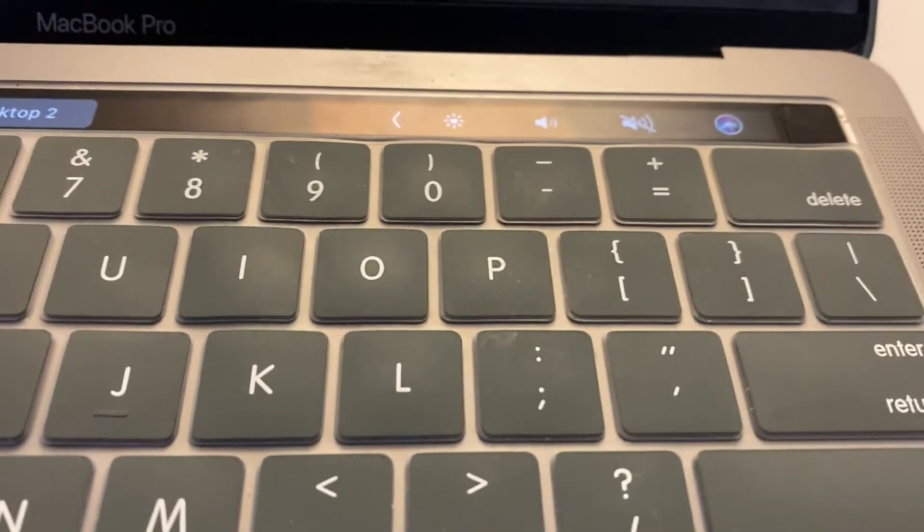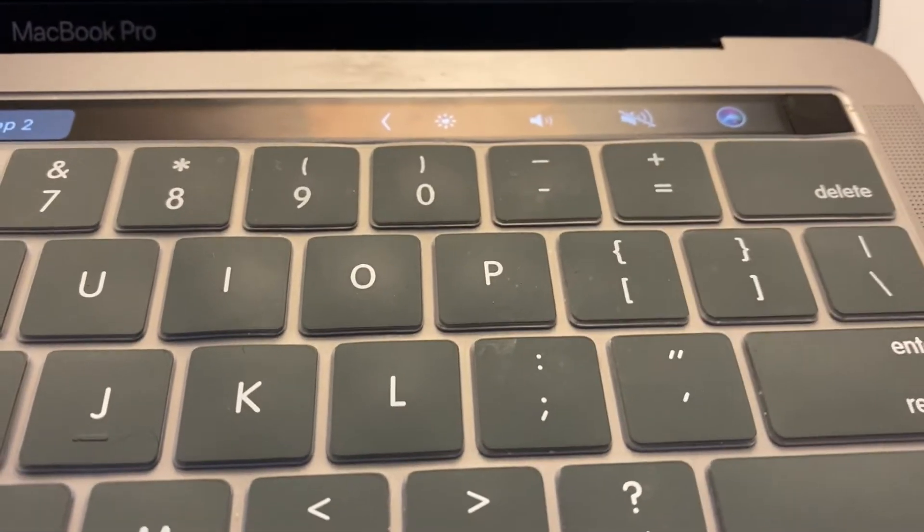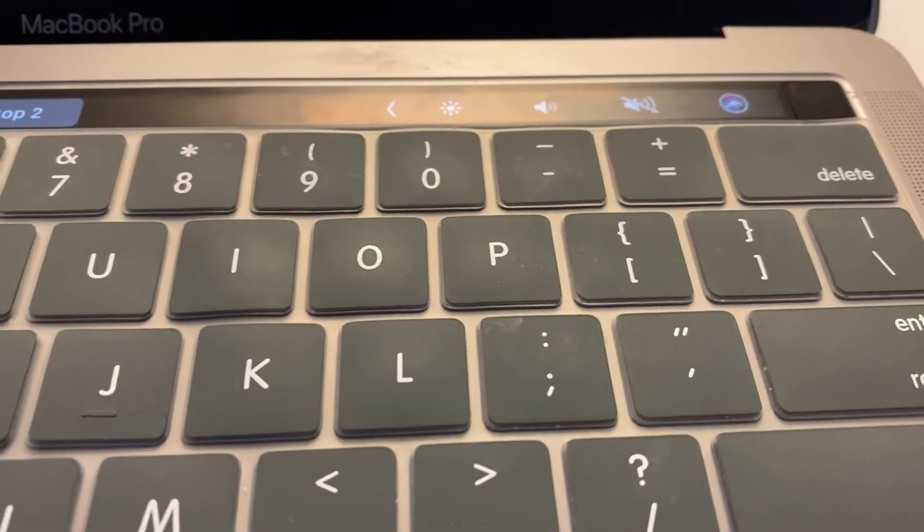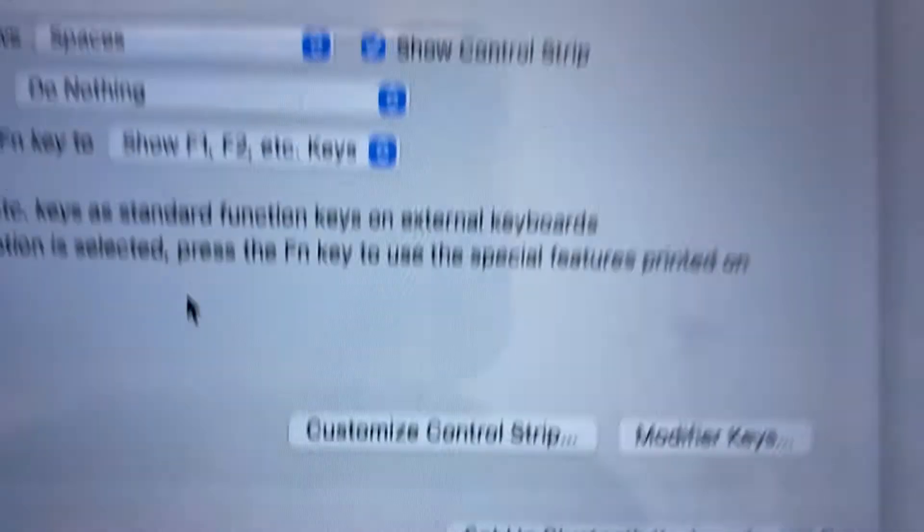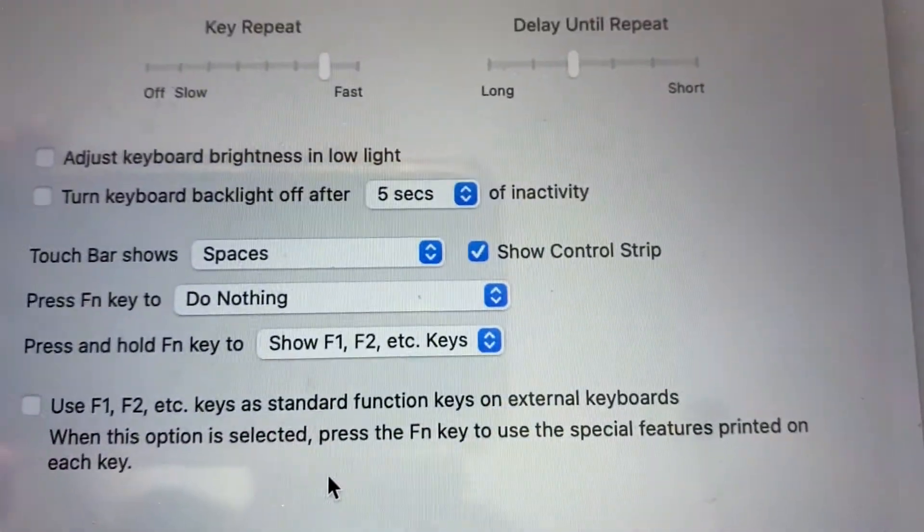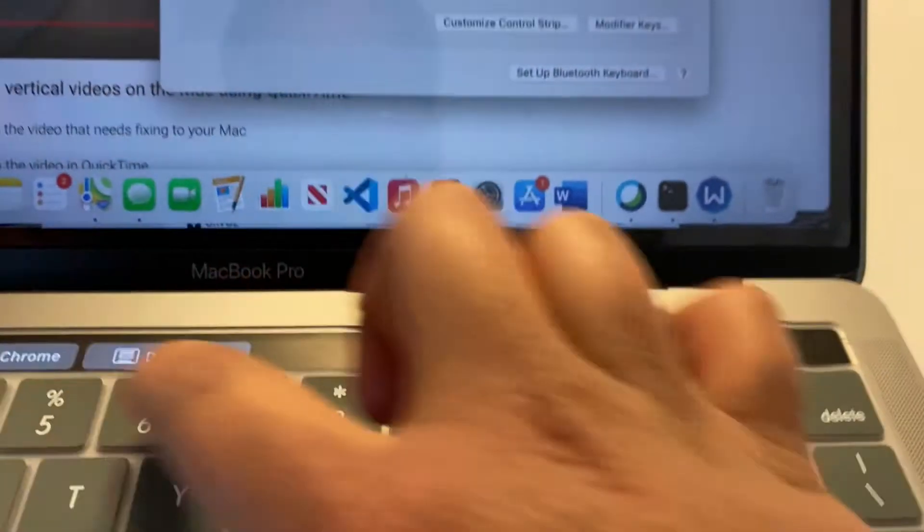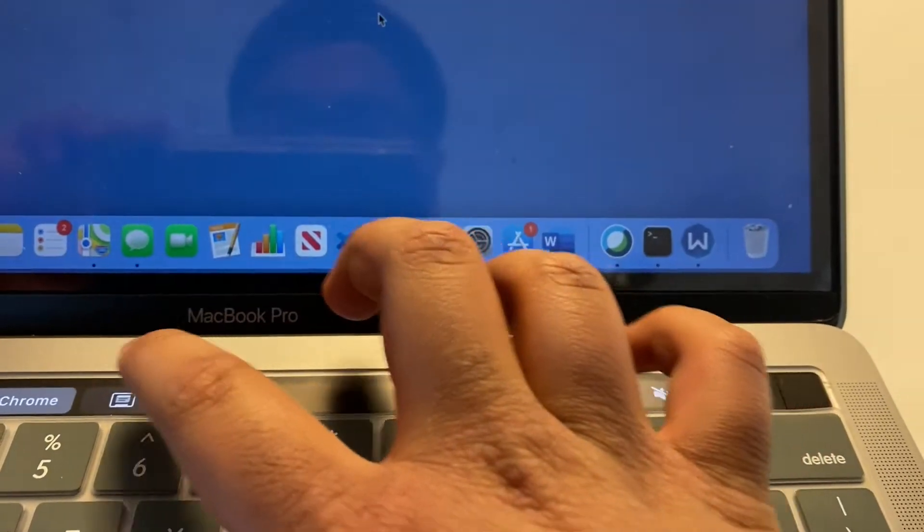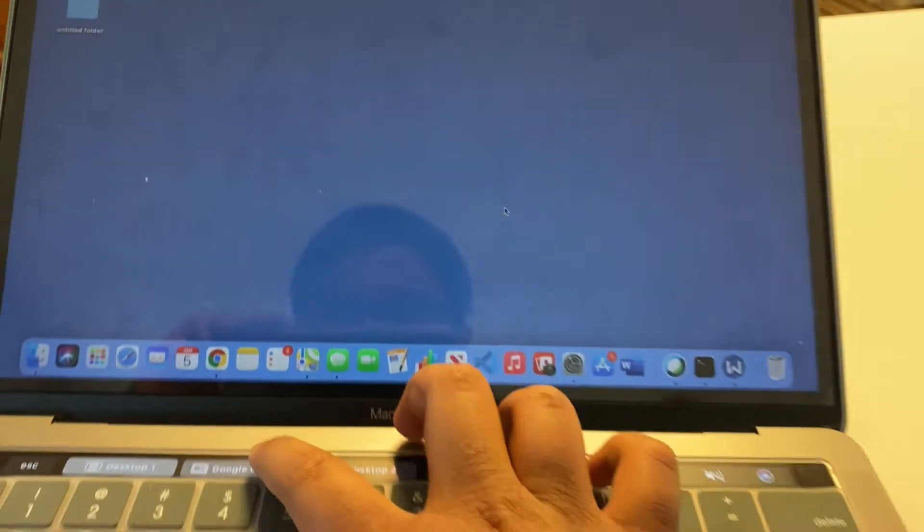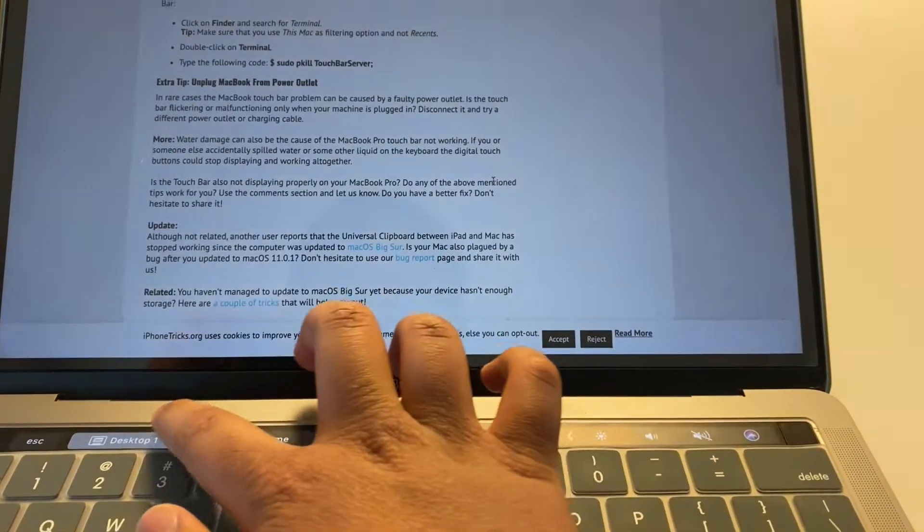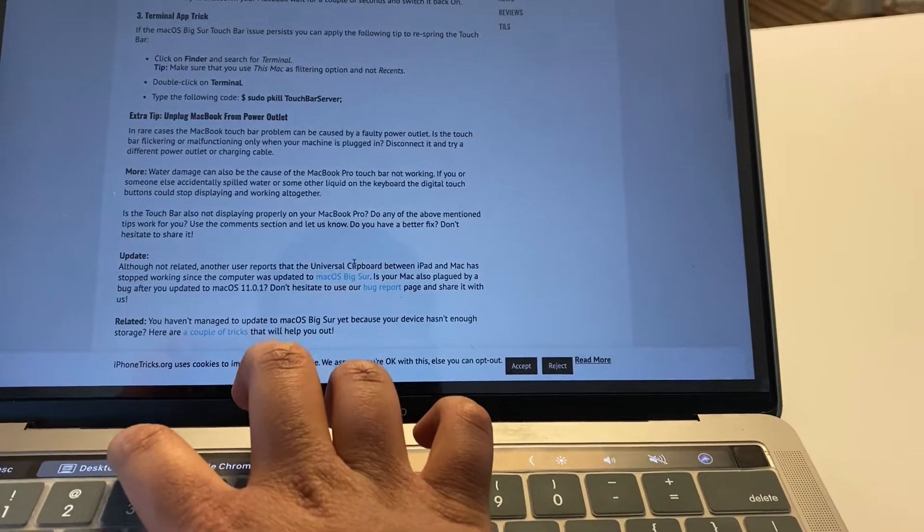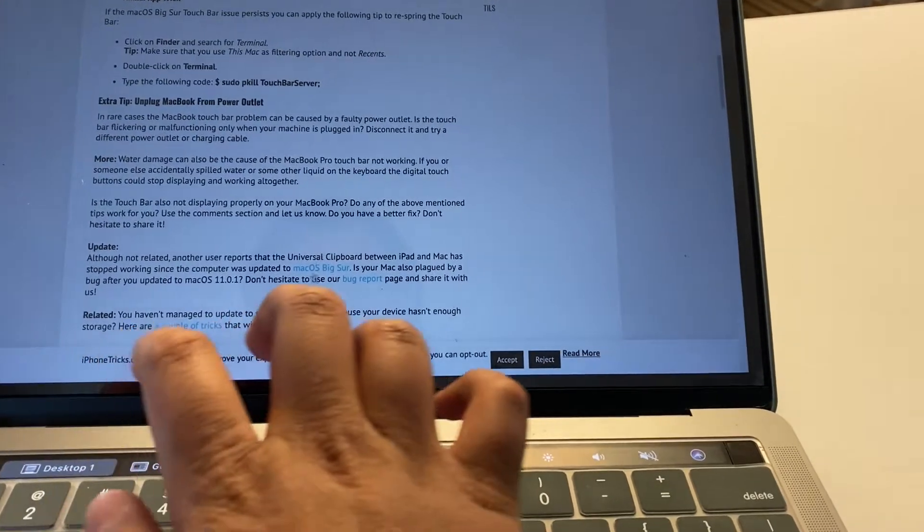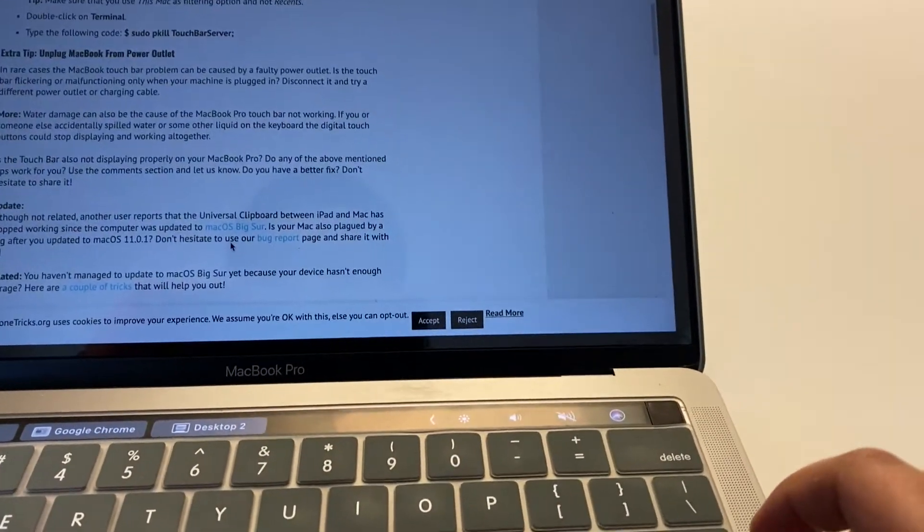So basically what happens is that I set my touch bar to show spaces. And that works, it works. See, I can switch, I can switch.